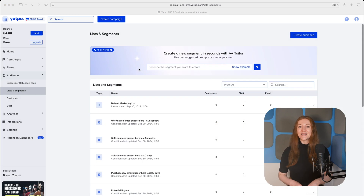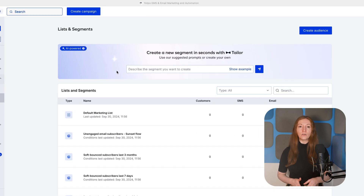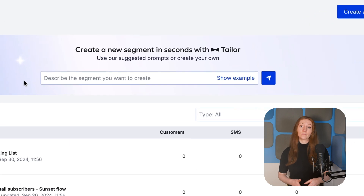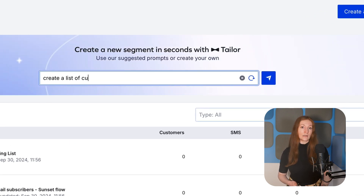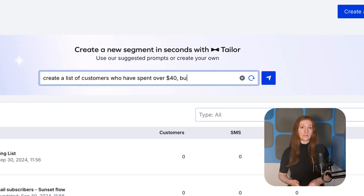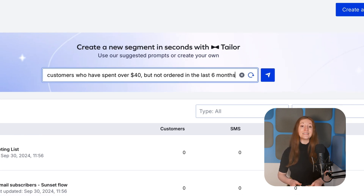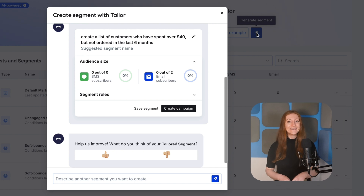Last but not least, Yotpo offers an innovative new AI tool called Tailor. I was really impressed with its ability to create customer segments from plain English instructions. Segmenting email lists can be really tedious, so this feature is really exciting.